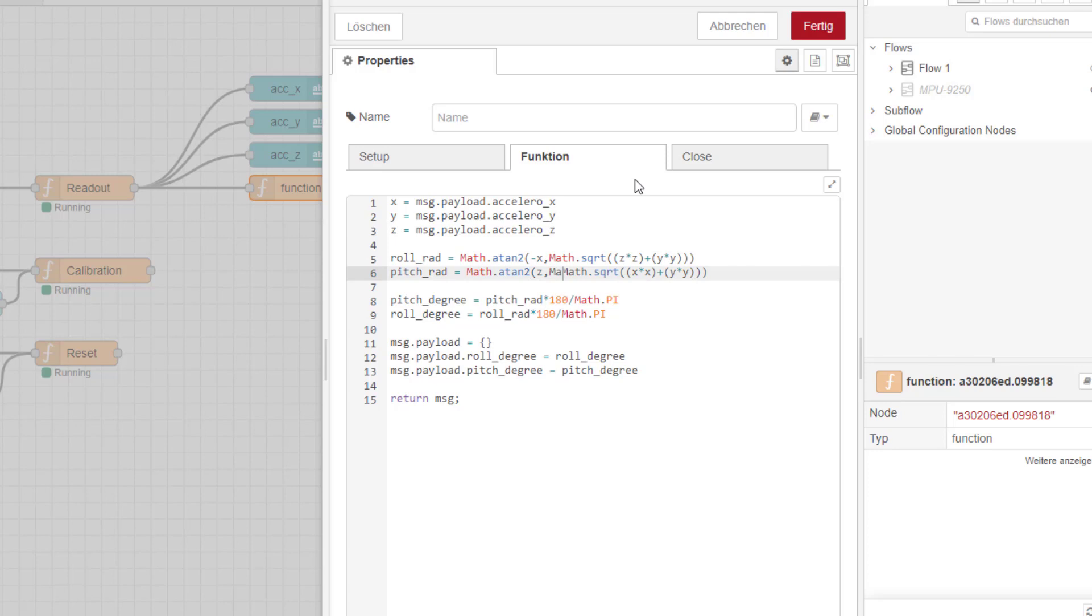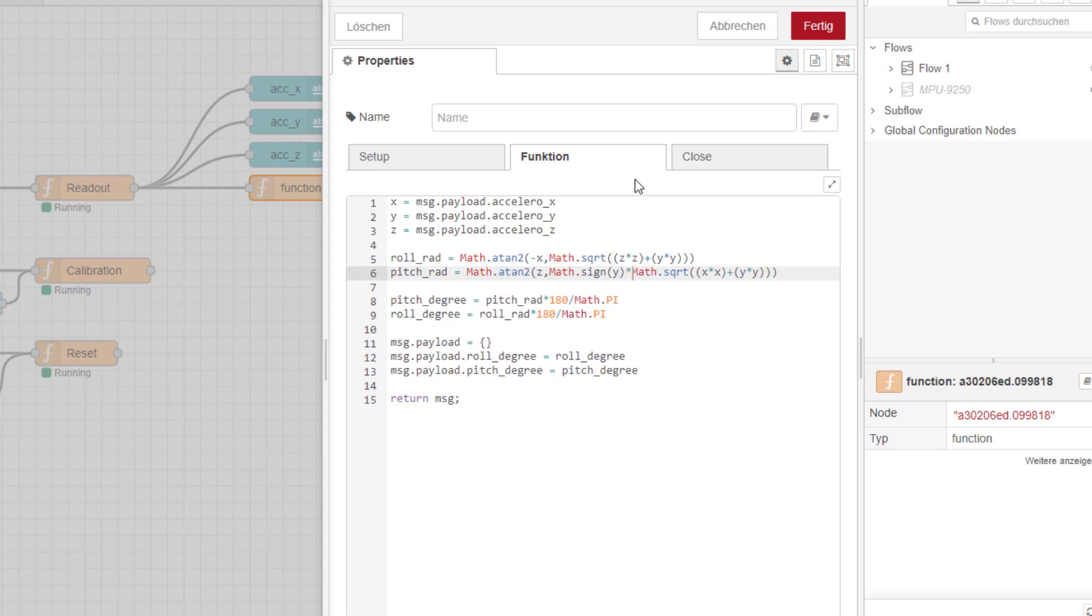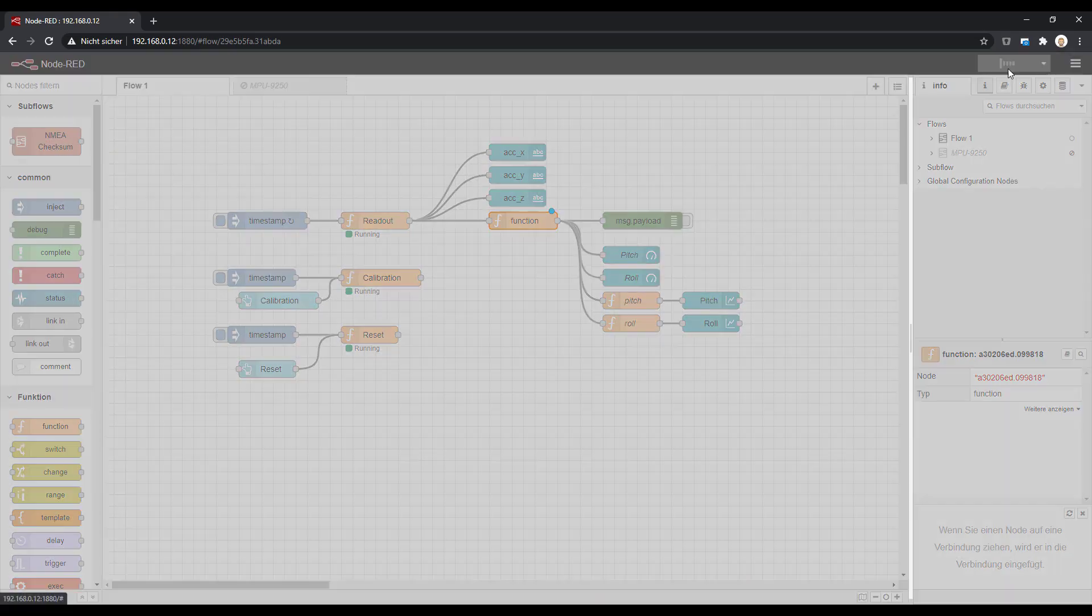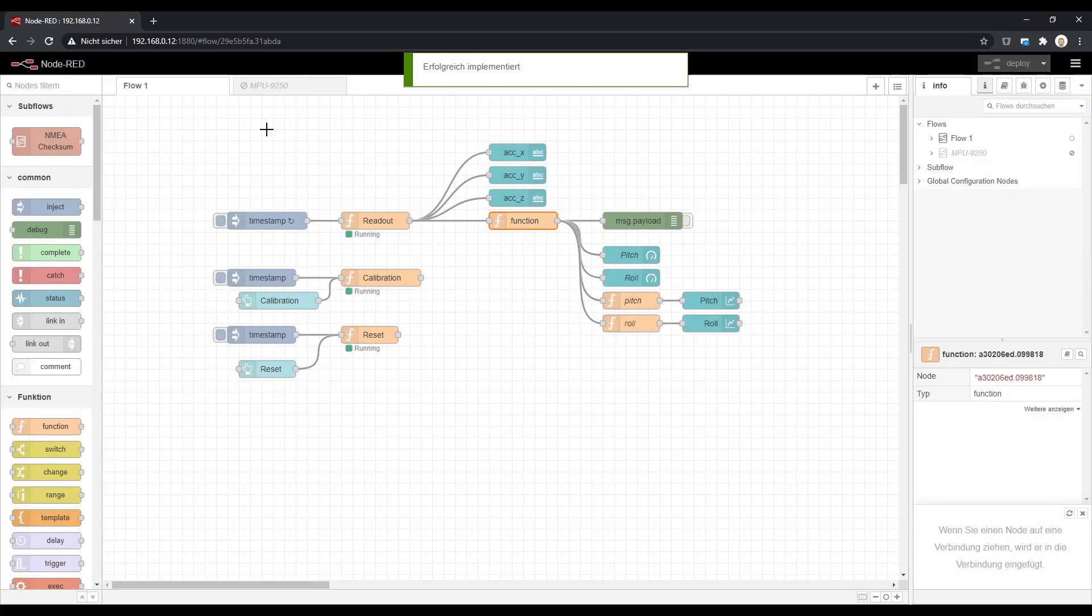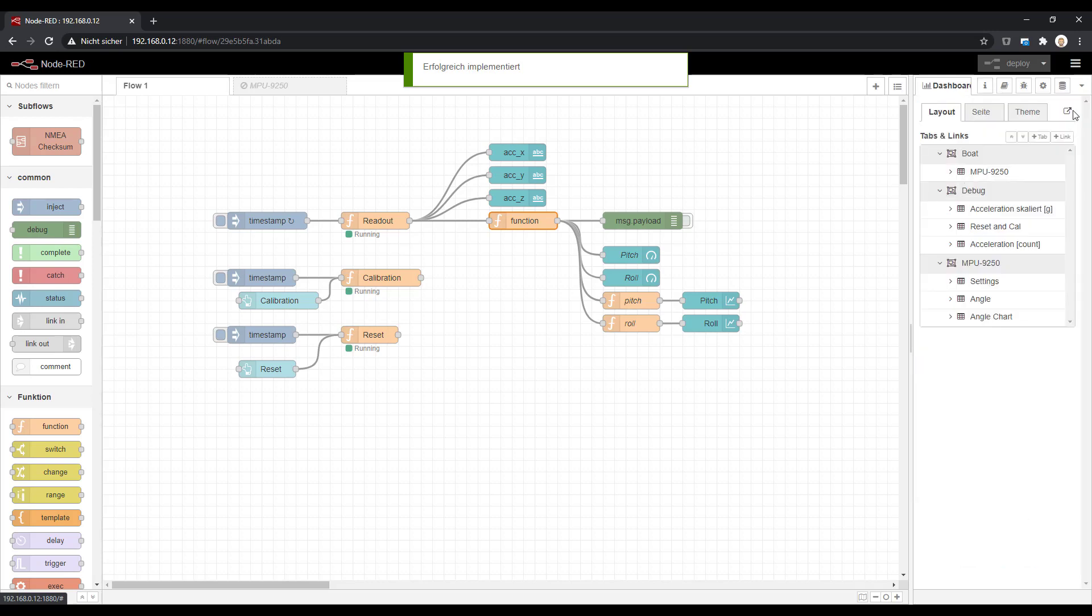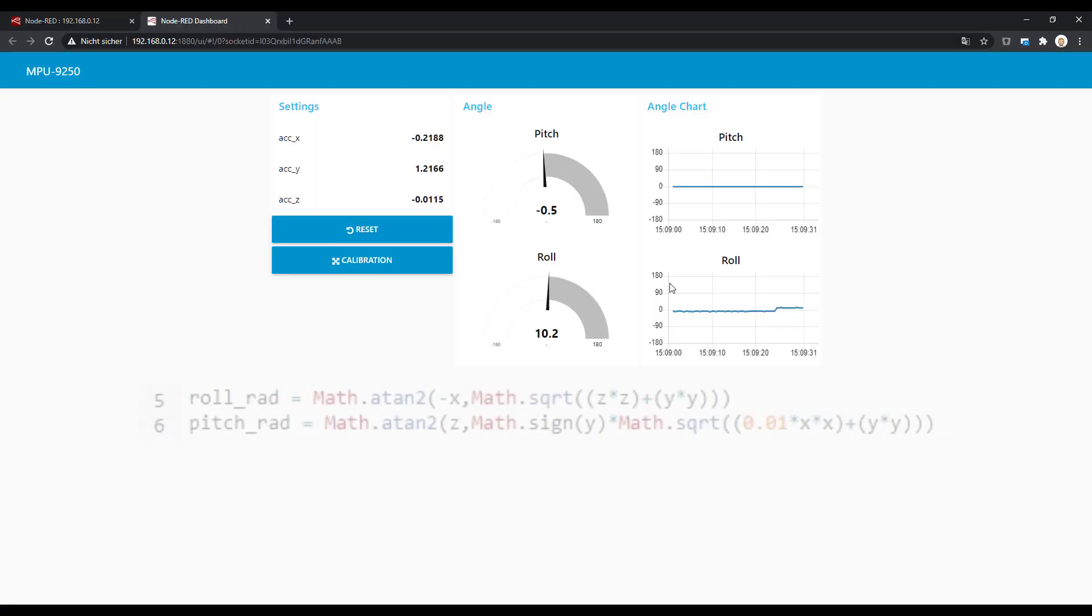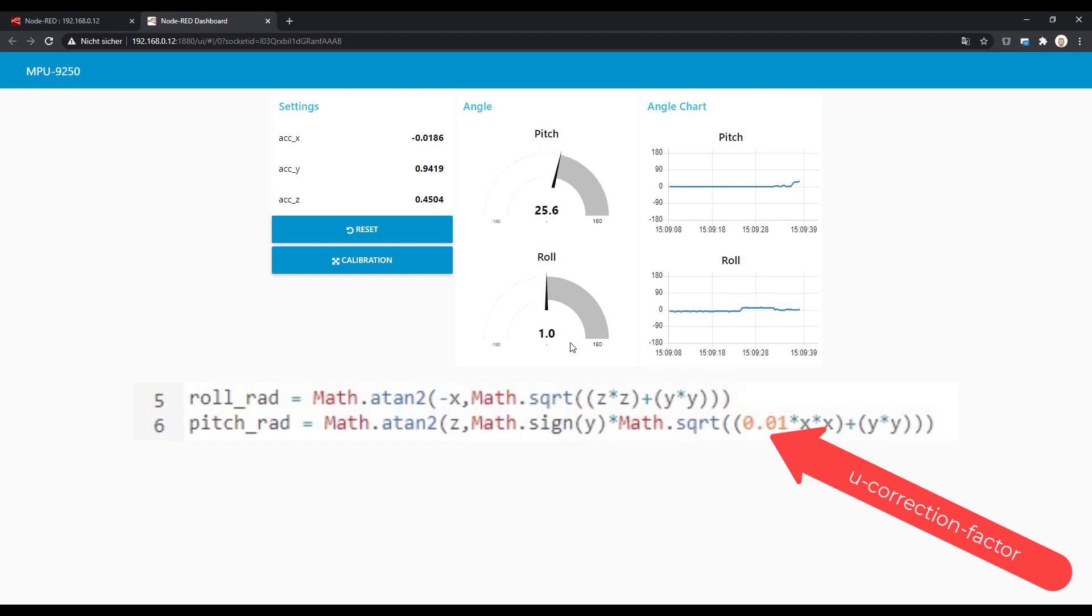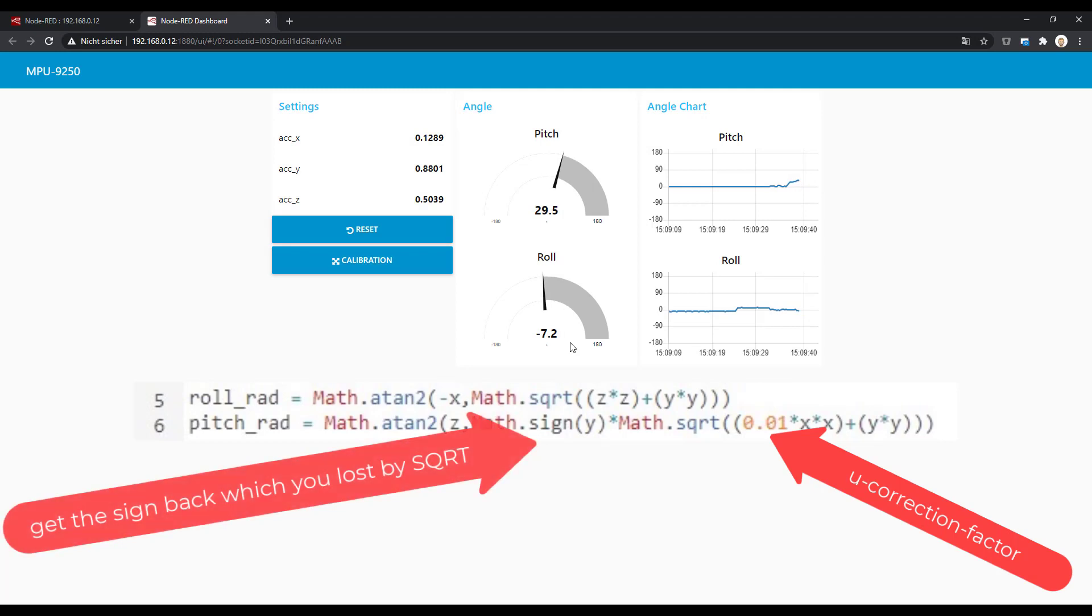Let's take over this equation. So what you need to do is to get back the sign for the second equation because we lose it when we use the square root. On the first equation we have to consider the minus for the X, and then there's a little factor. So this is a mu factor which is a correction factor, and you should add this as well. So you see here the final equation, and you can see in the application note what influences this mu factor has and how it improves the readings.